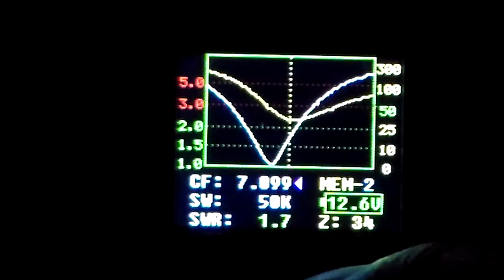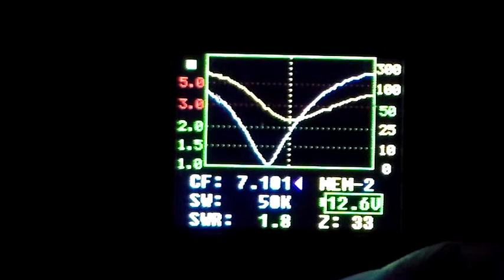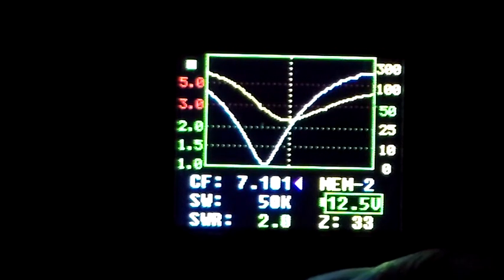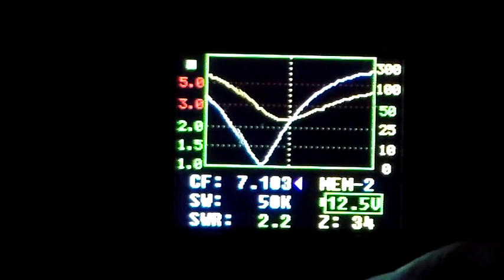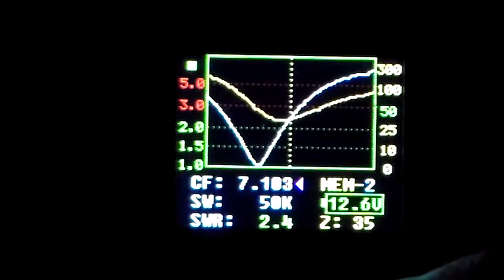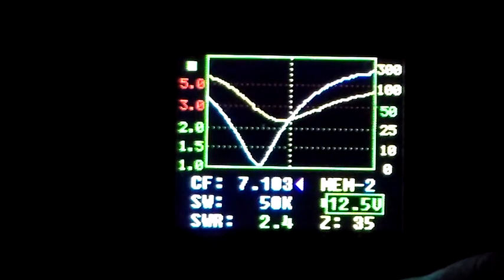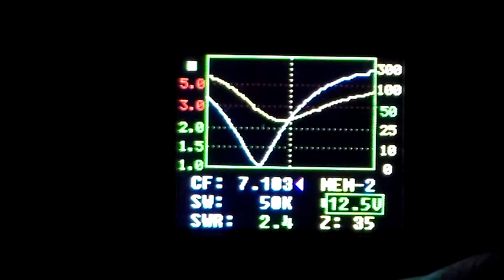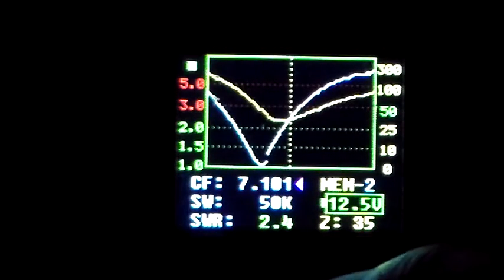And that's 10 kHz away from where we started, and we've got a SWR of 2.4 to 1, impedance of 35 ohms.